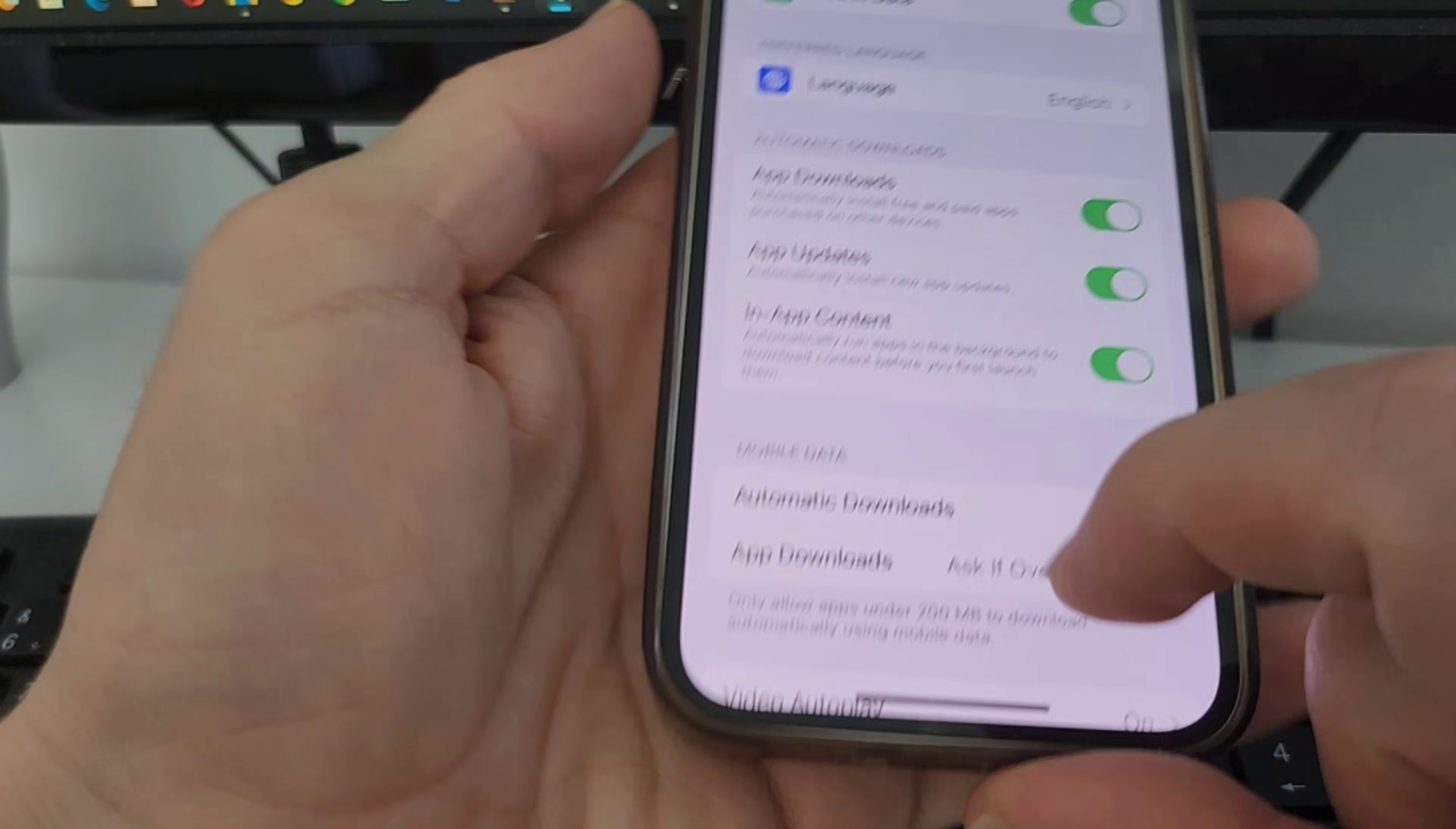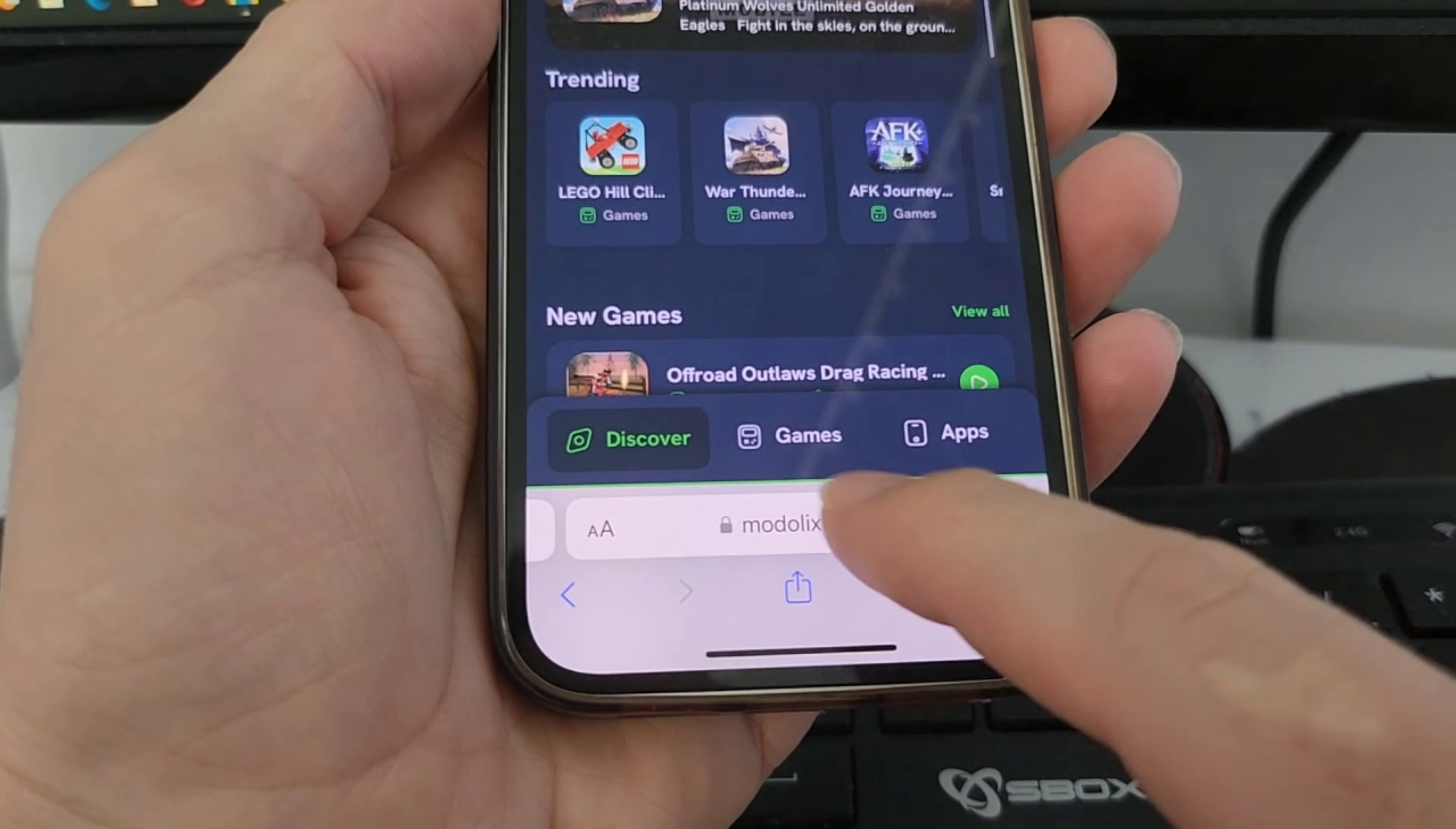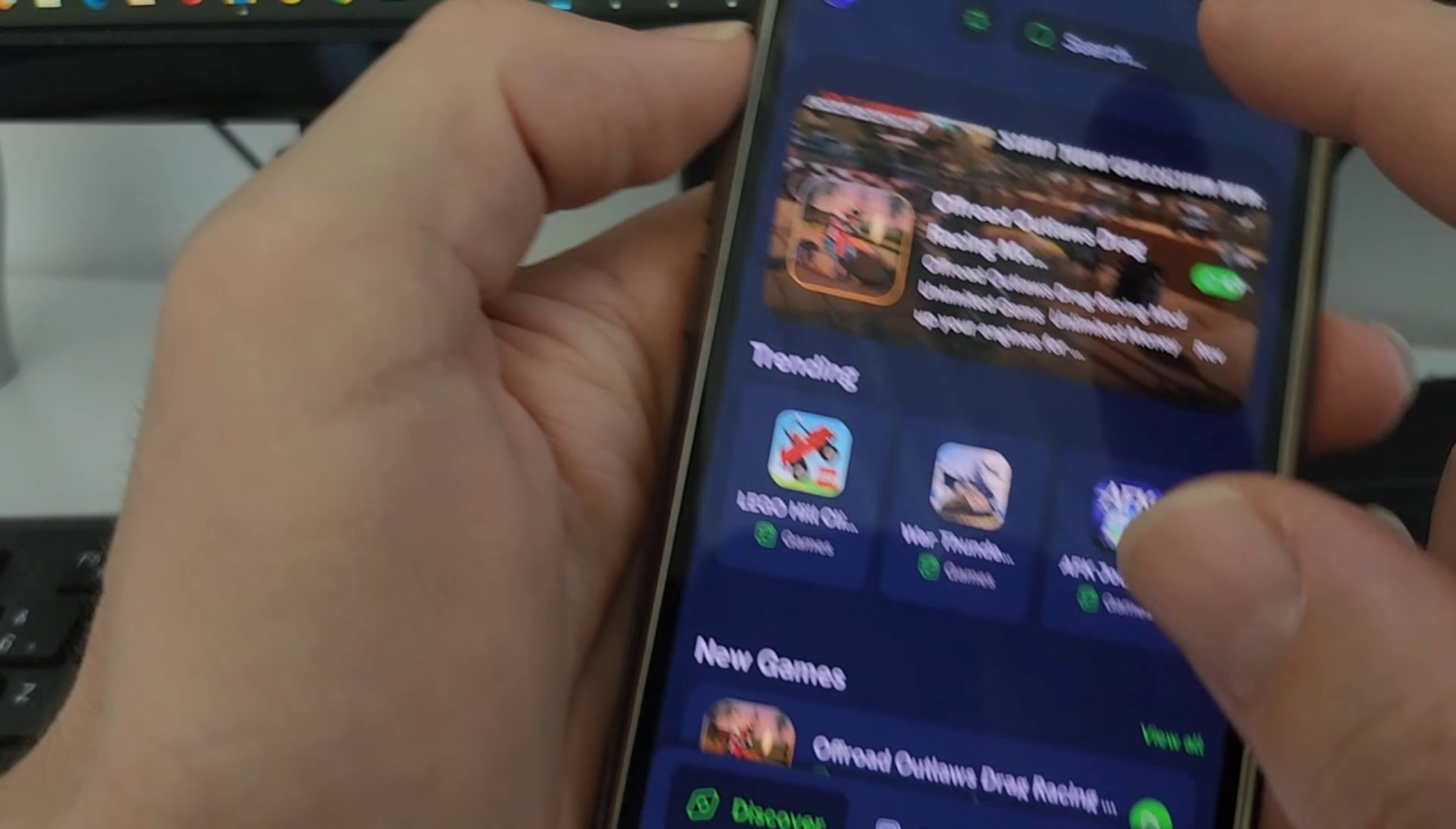It allows automatic downloads on your device. Then you just have to go to your internet browser. You can go to this site, it's called Modelix, M-O-D-O-L-I-X. Once you enter inside you have a lot of other stuff inside this site.